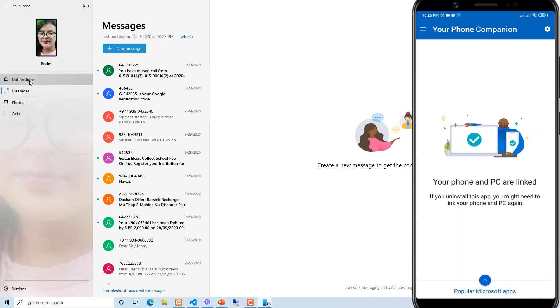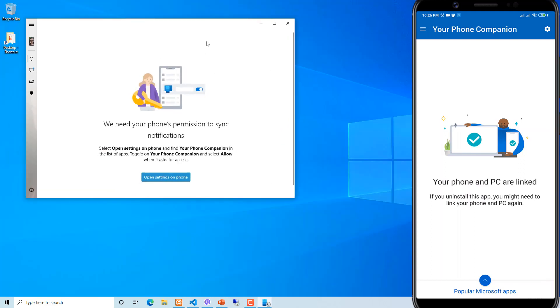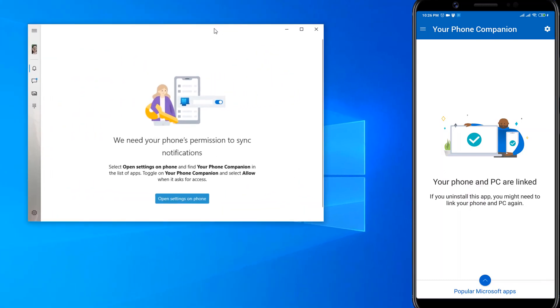I was previously also using this app so I am getting this option. Let's minimize this screen. You need to give permission to open Settings on your phone.